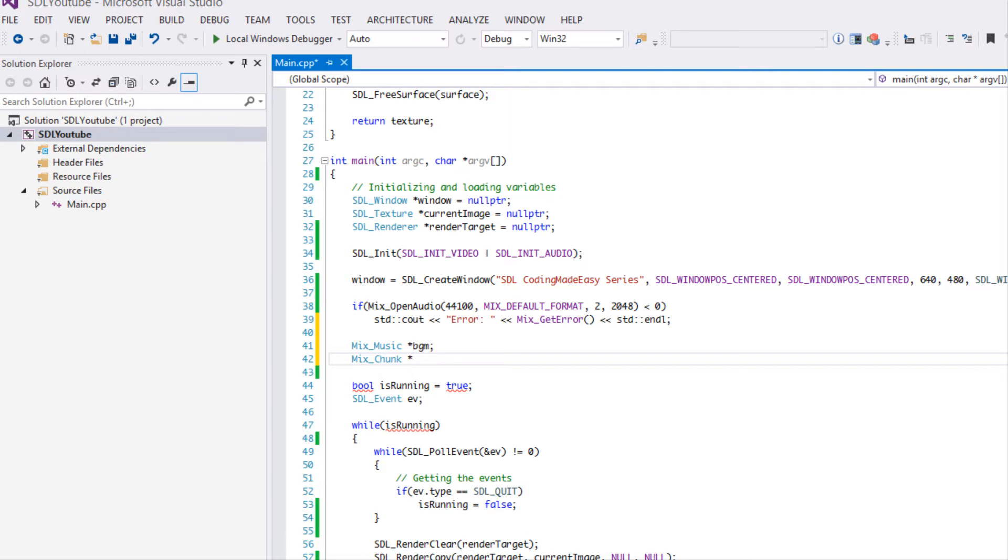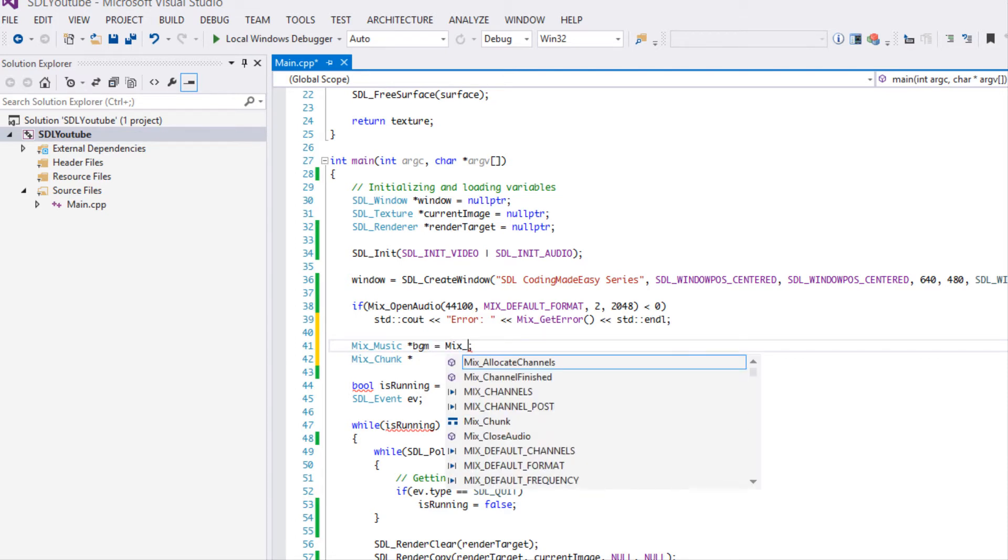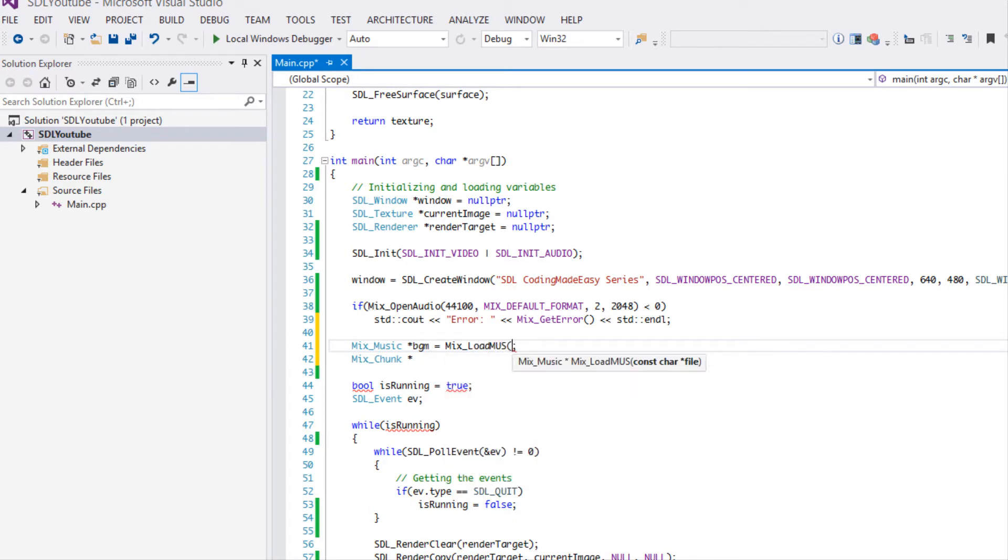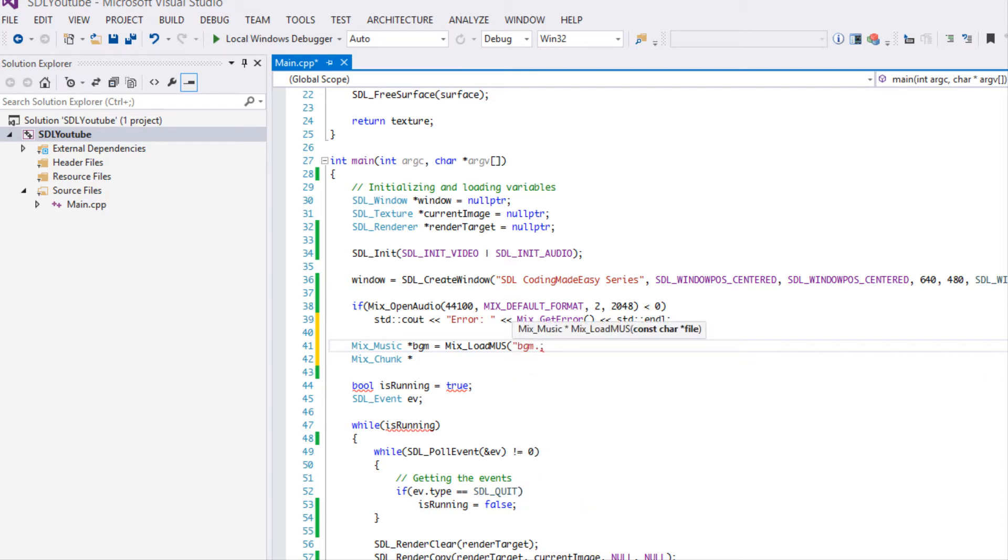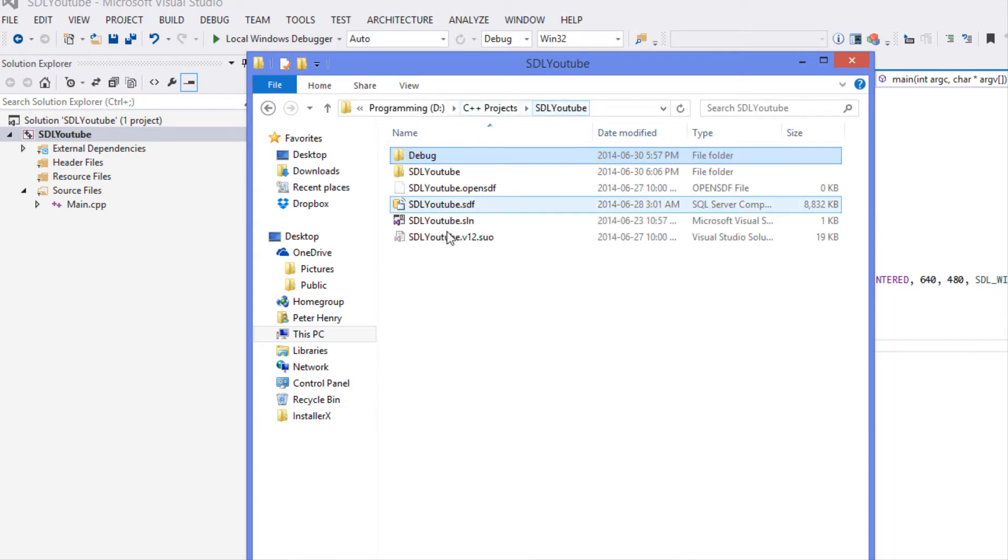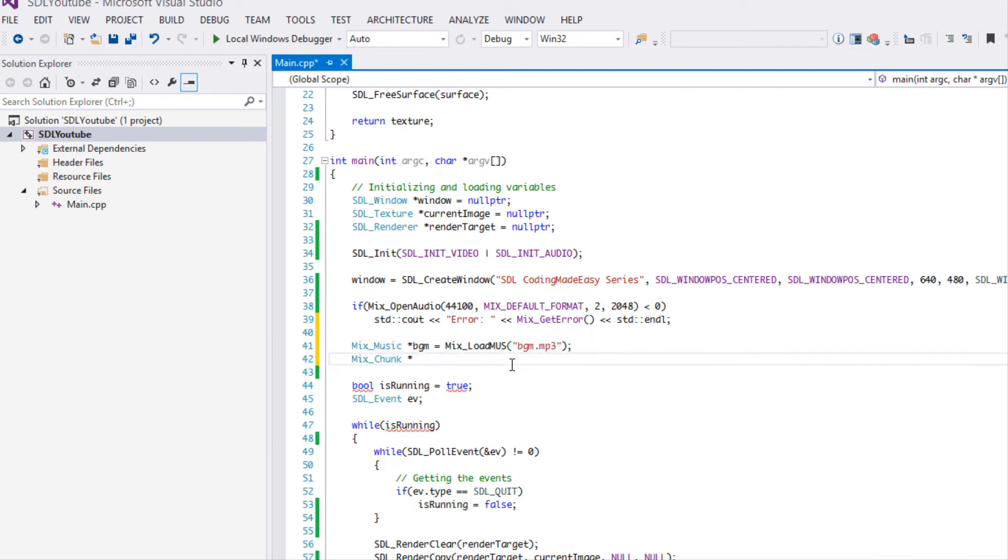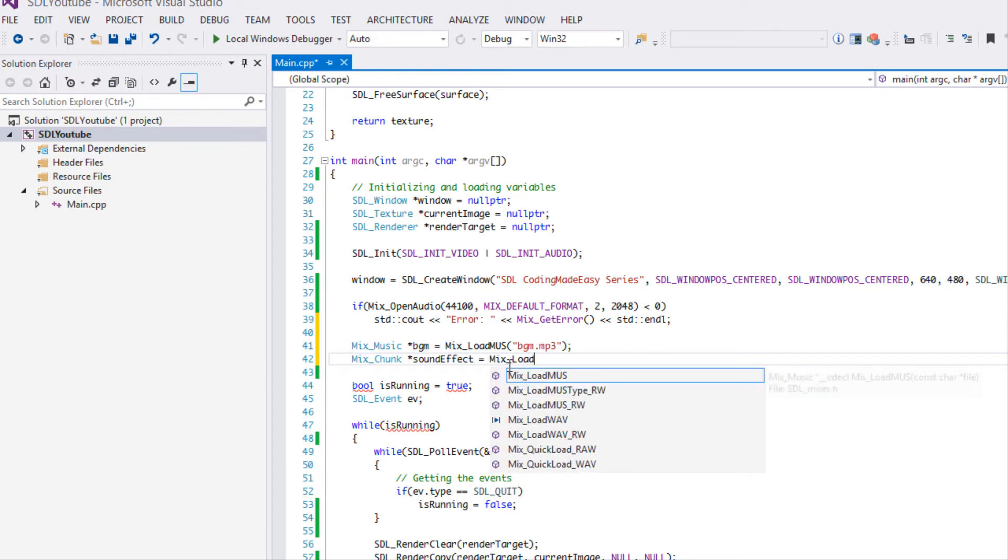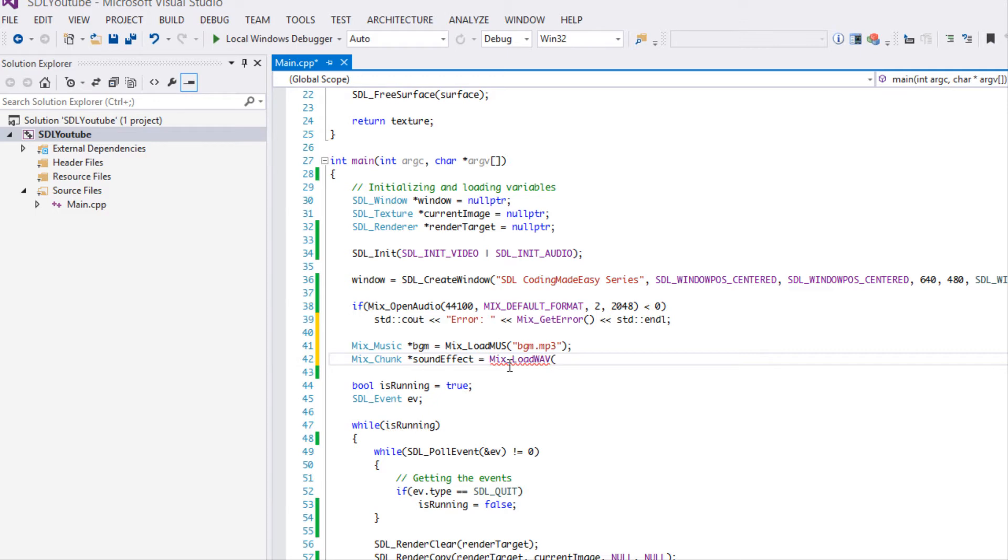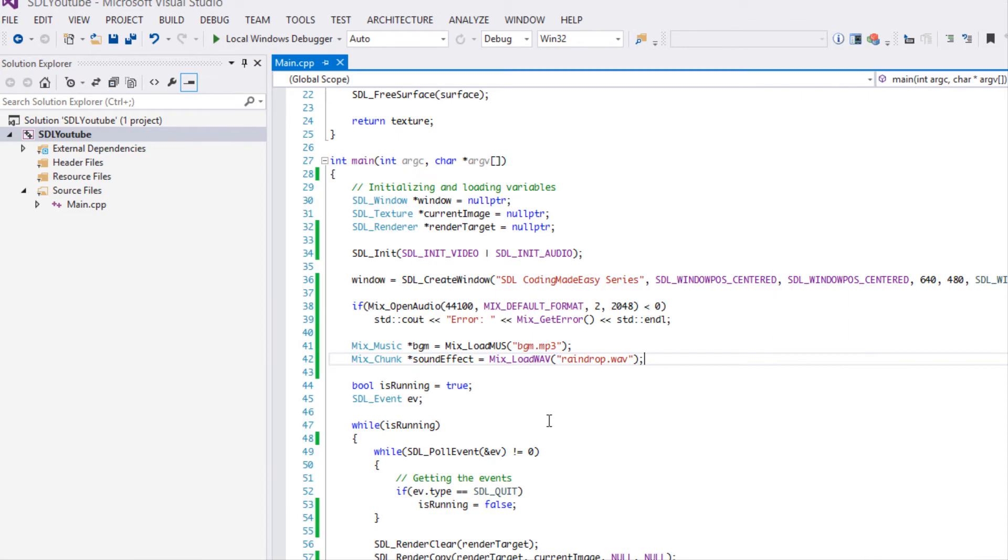With the Mix_Music BGM to load in music we're going to say Mix_load_mus. The supported file formats for music are wave, mod, midi, ogg, mp3, and flac. Right now I have an mp3 file in my project folder, the same place where you put your images, that's where you put your sound. I have bgm.mp3. For this we're going to say sound effect and we're going to say load wave. It supports wave, AIFF, RIFF, ogg, and VOC file formats. We're going to load water drop dot wave.